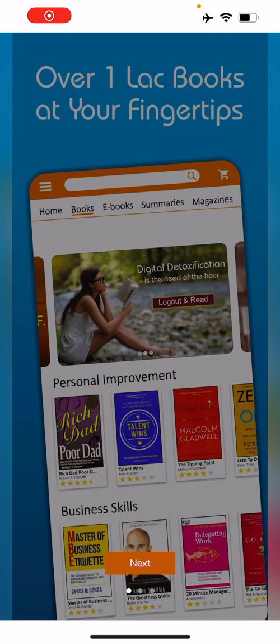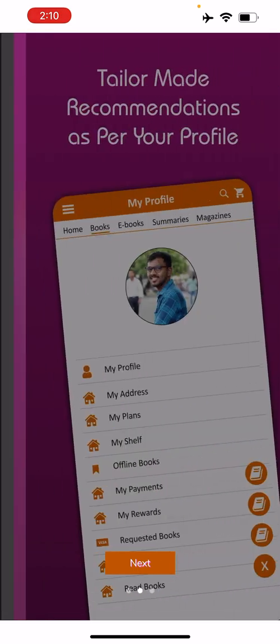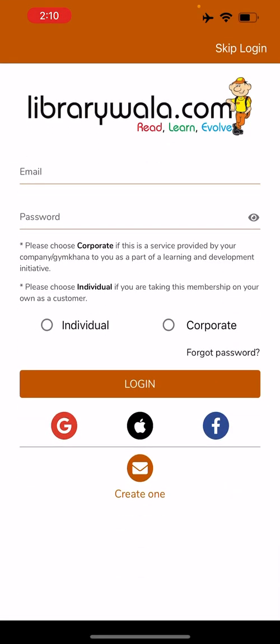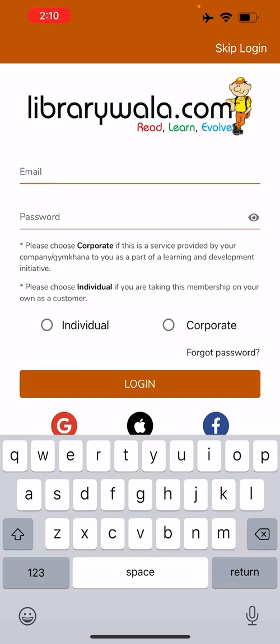Hello friends, today we are going to see how to order books from the Librevala.com application. Once you have downloaded the application, all you need to do is log in to your account using the user credentials that you have.